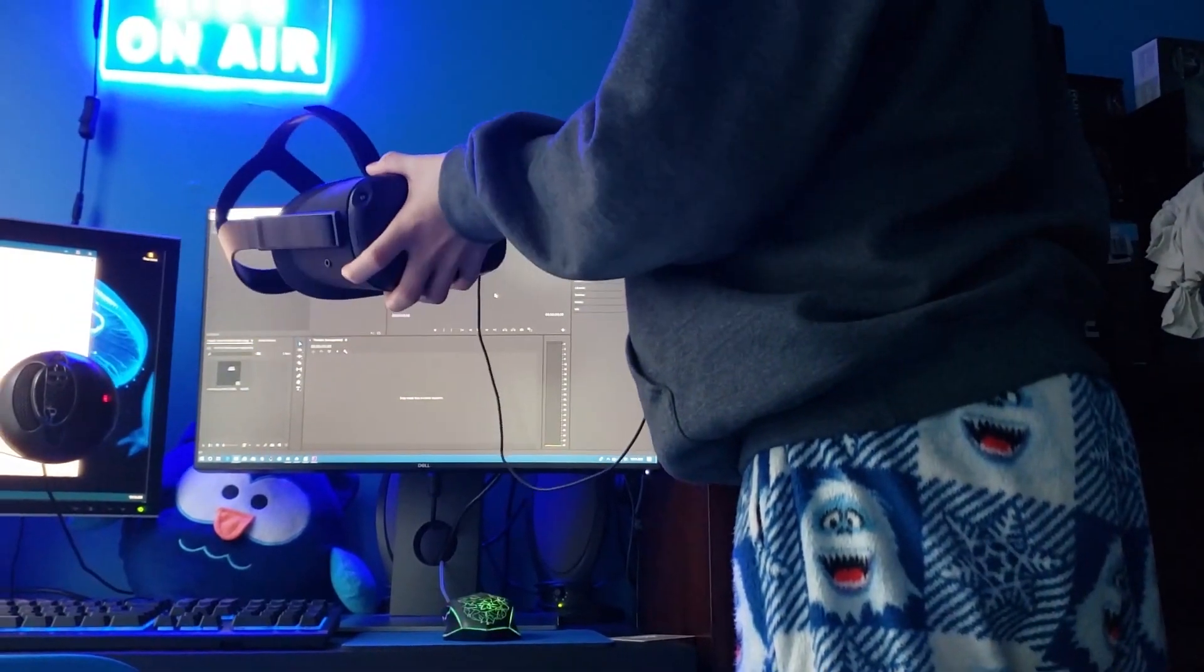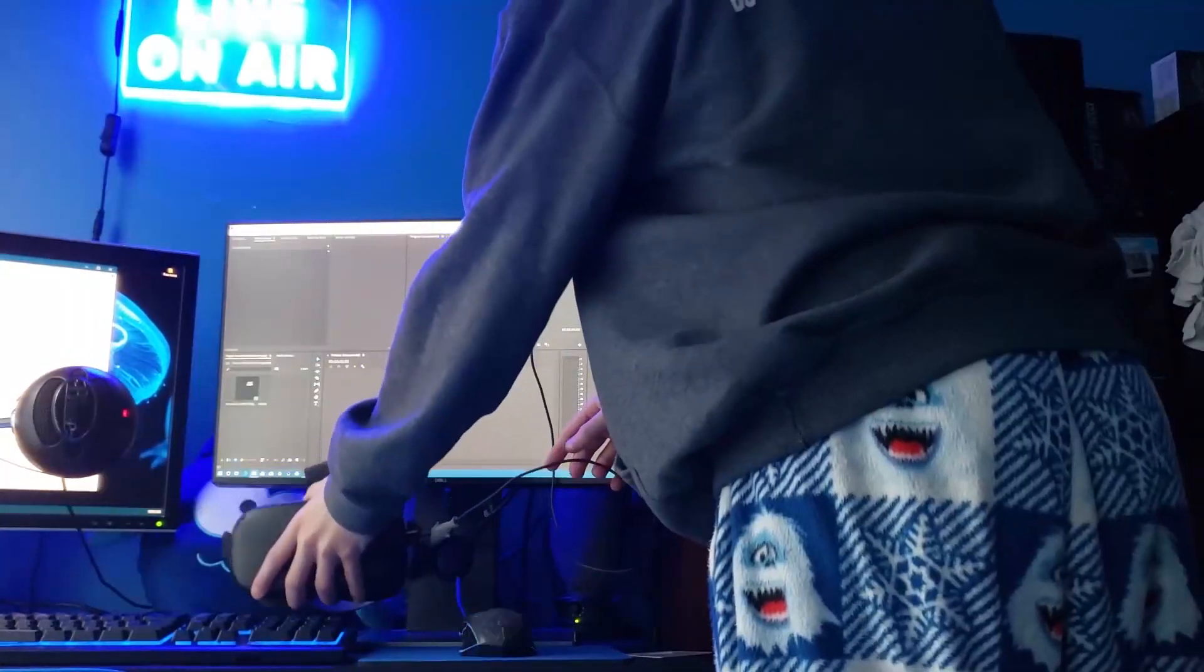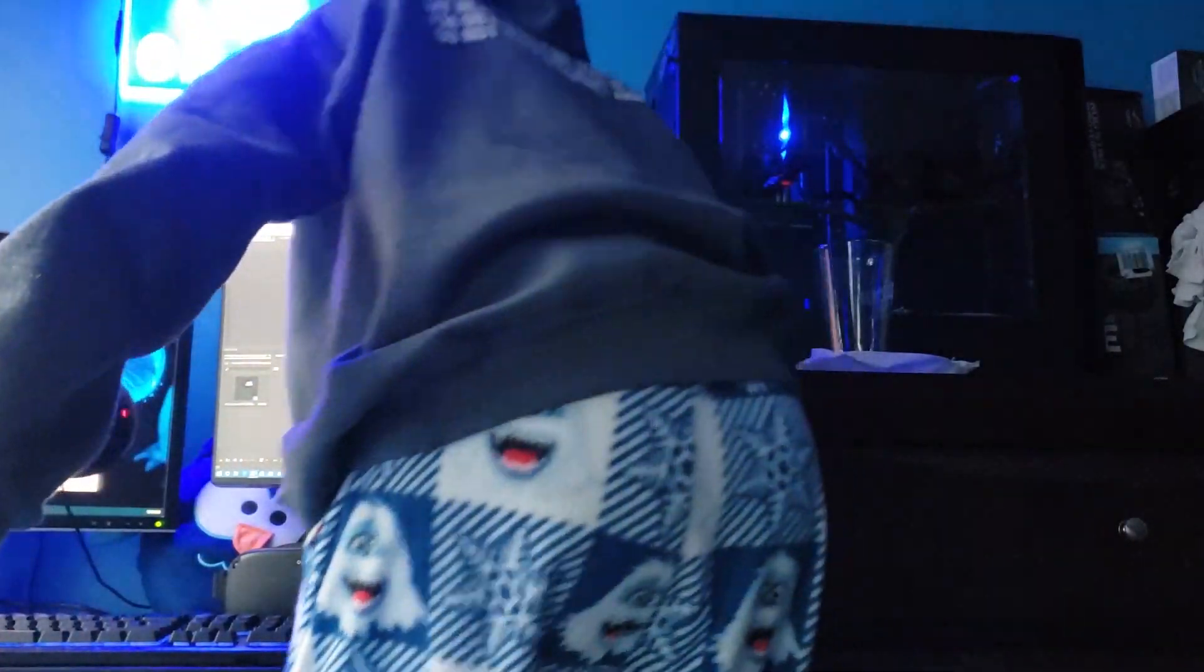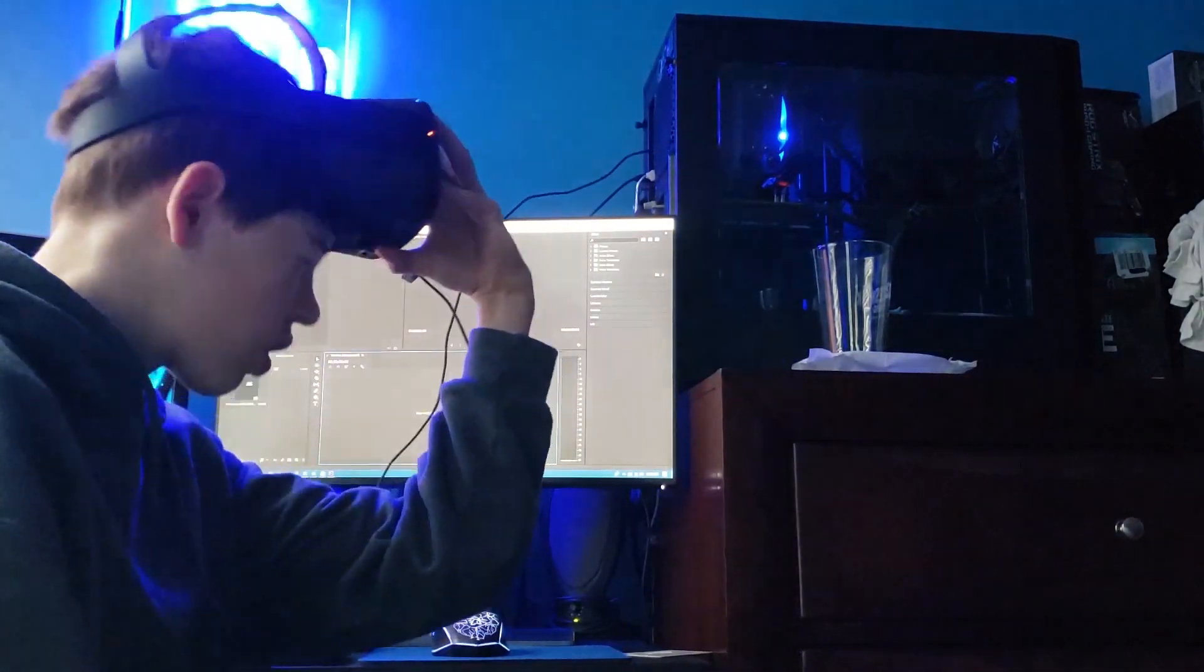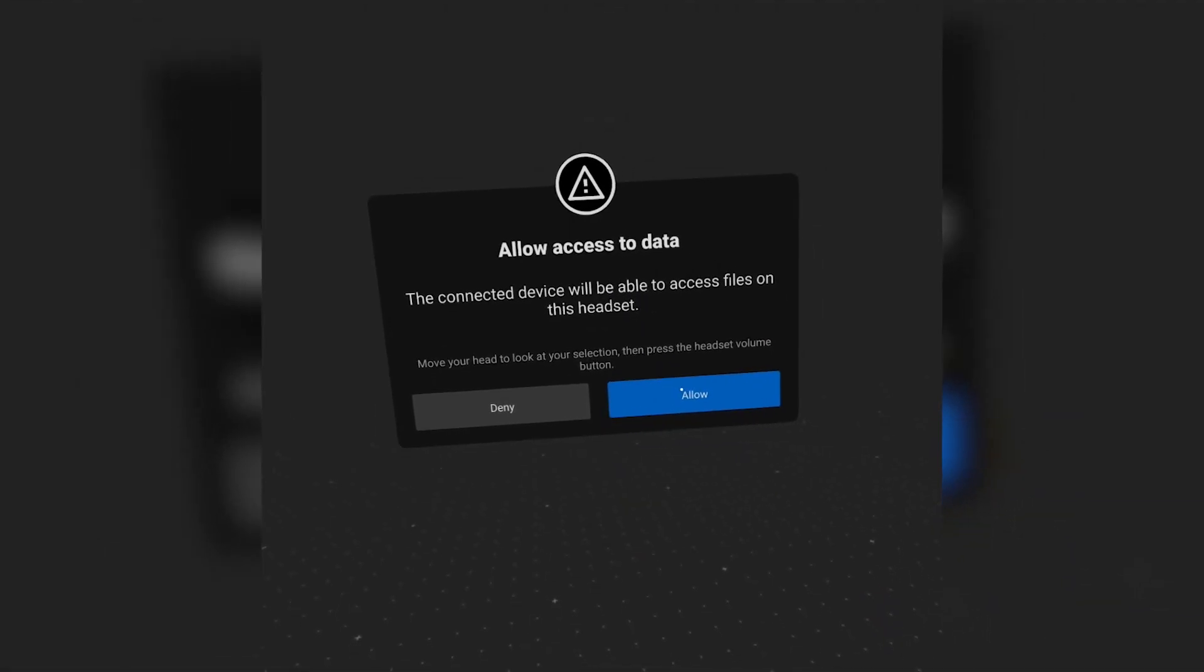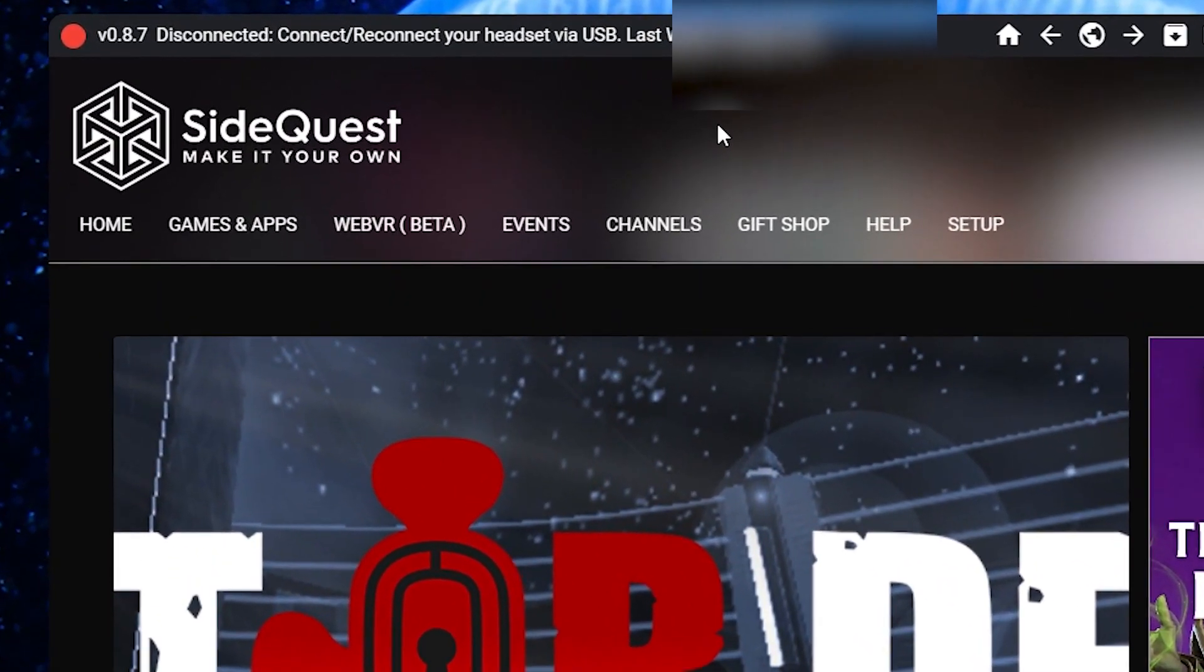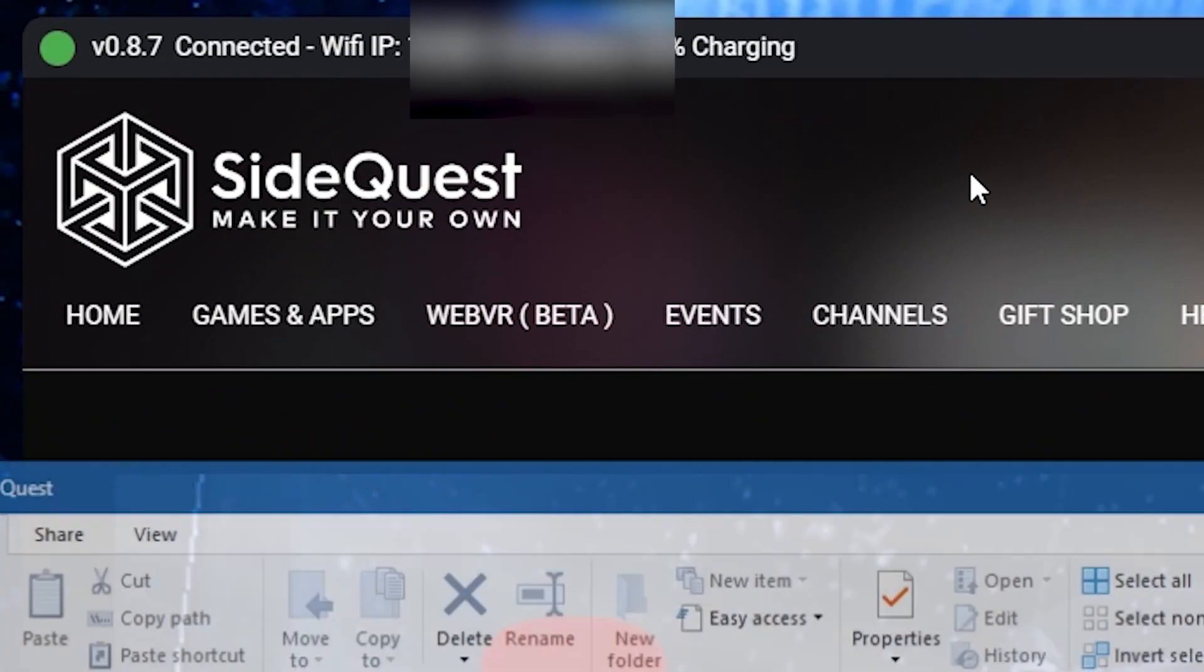Next, you're going to want to take your Oculus Quest and plug it into your PC using a USB-C to USB-3 cord so that your PC can read the file. Then go into your Oculus Quest and click Allow Access. Once your headset is officially connected to your PC, you should see the red light in the top left corner turn into a green light.